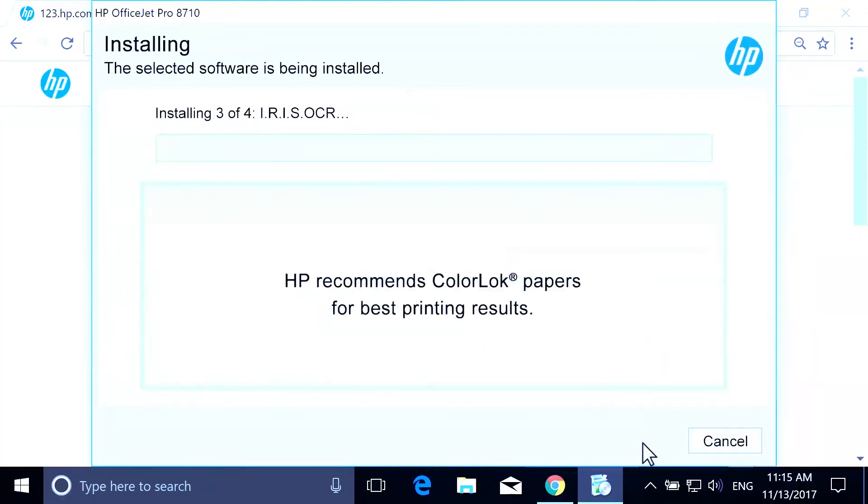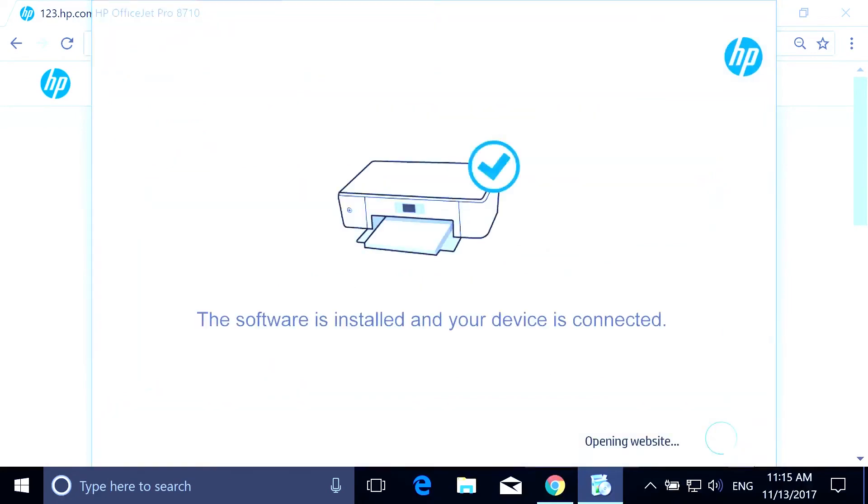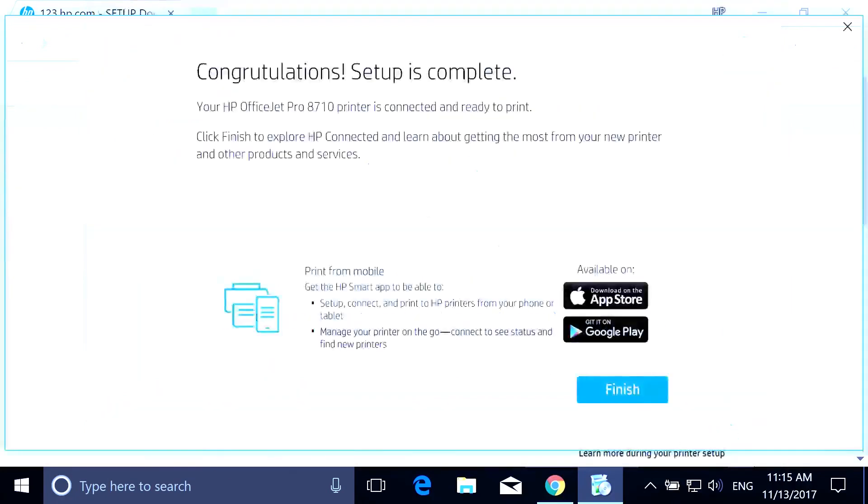Read and respond to the remaining screens to set personal preferences and information. With the setup complete, select Finish.